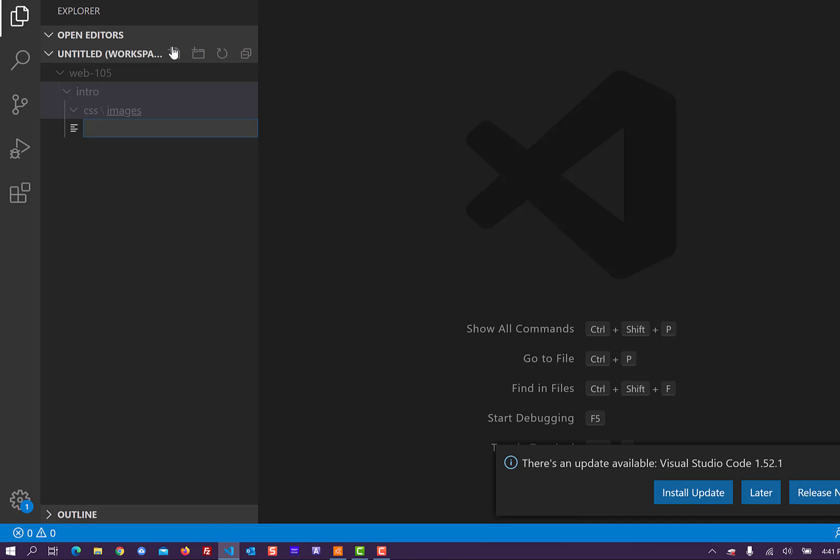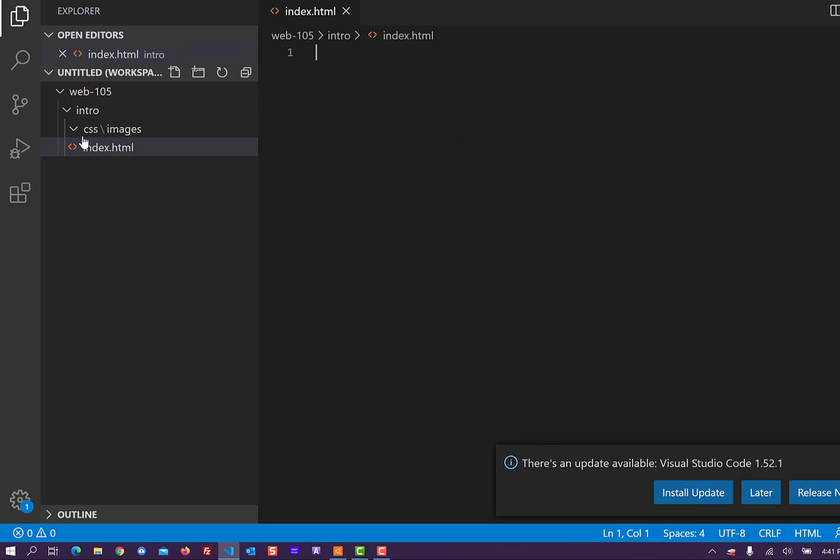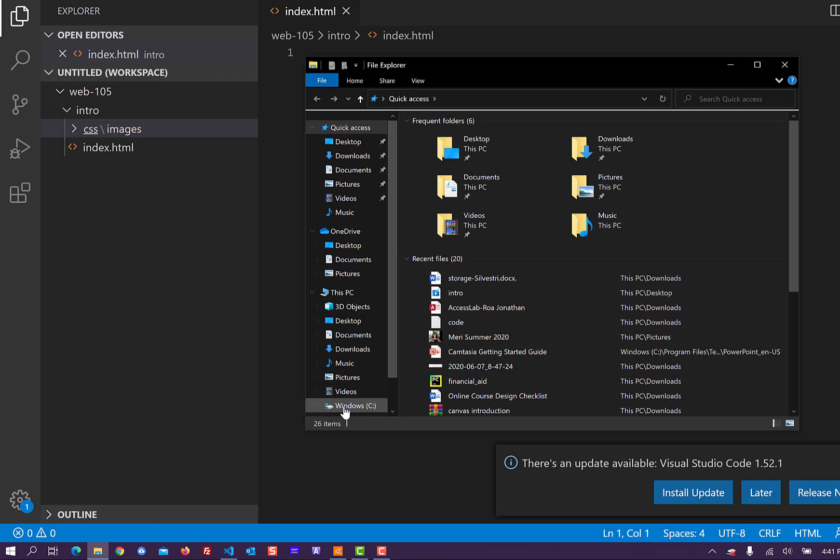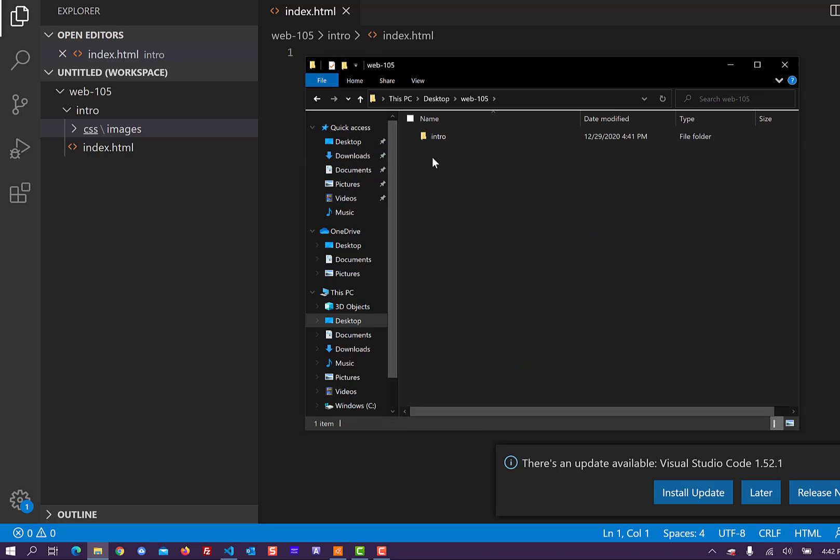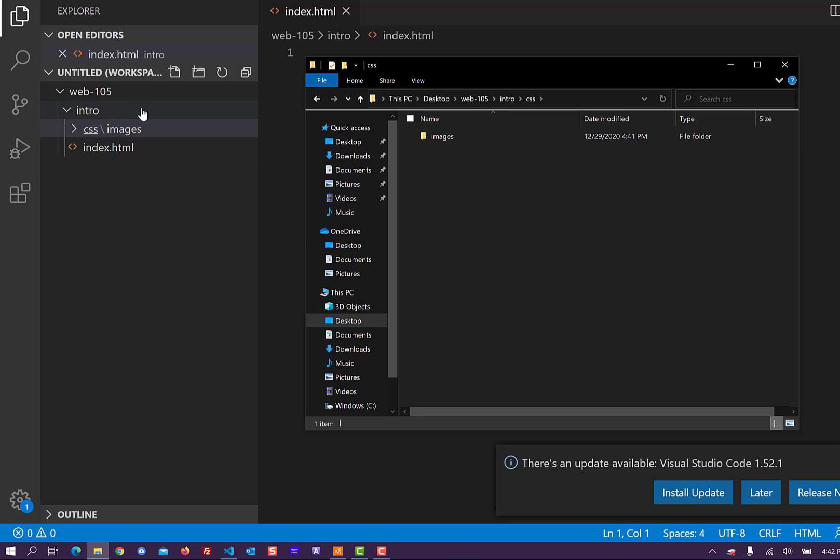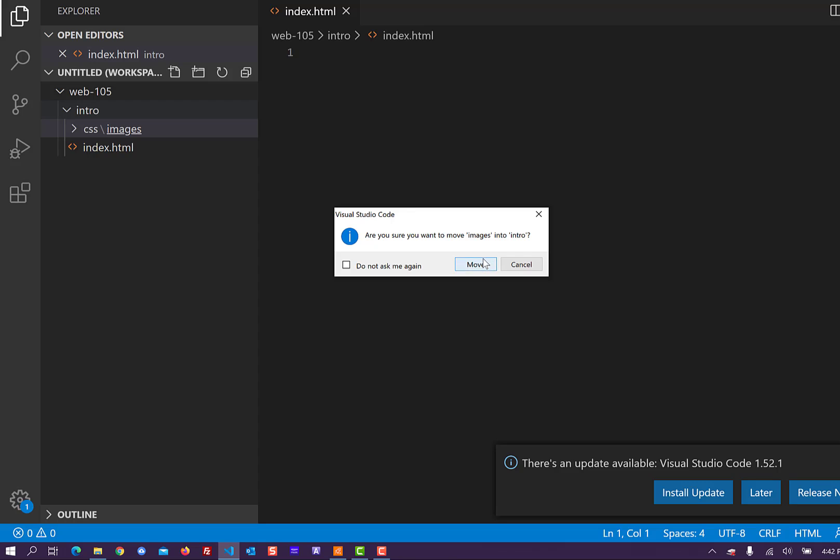And I need a file. And I'm not quite sure why it's doing that. So I'm going to come out to my file explorer. I'm going to go to my desktop, Web 105, intro, and then I have CSS. Oh, images inside CSS. I don't want that. So I need to click here and drag it up to the intro level. That's what I want.